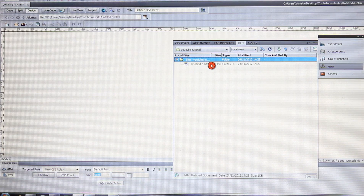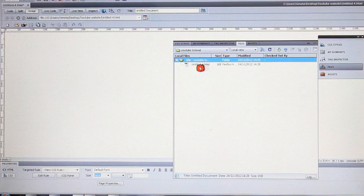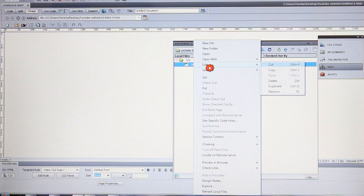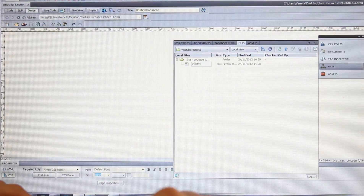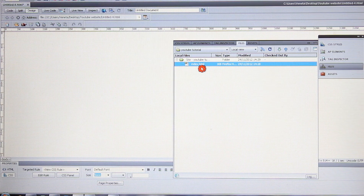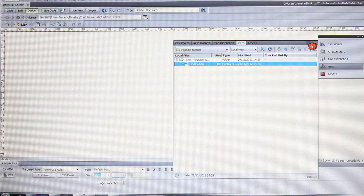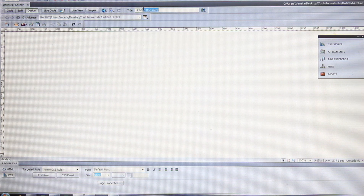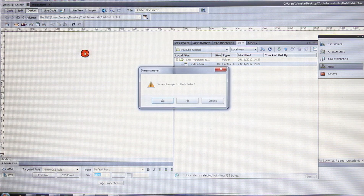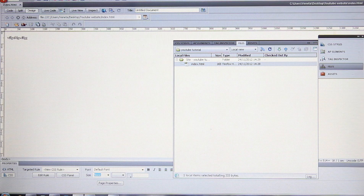Now we have created the folder and this is our first HTML page. Right-click it, choose Edit > Rename, and write 'index' — this becomes index.html. This is the first page you should have because Google is always looking for this page first. I'll explain more in a later tutorial. Click on it and rename it to index.